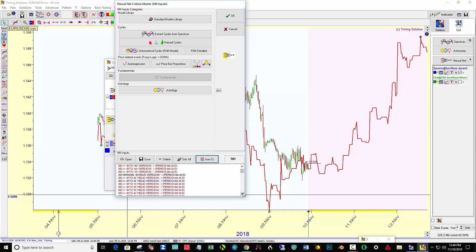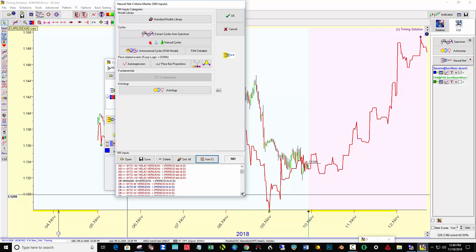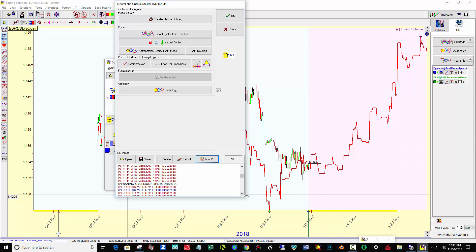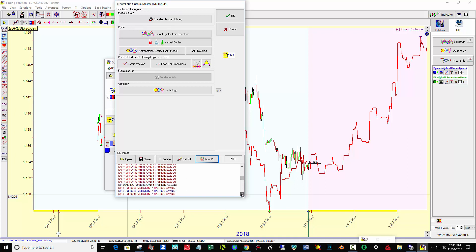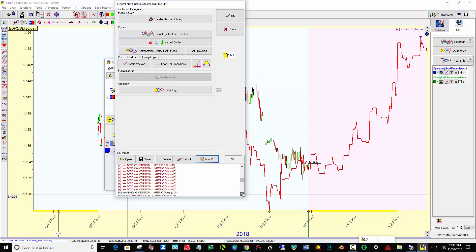Then there's a helio version, which would be the Earth — same deal, up to 180. The moon waning version as it goes around to 180, and so on. It's crunching the numbers on these 501 events, and that's pretty daunting.